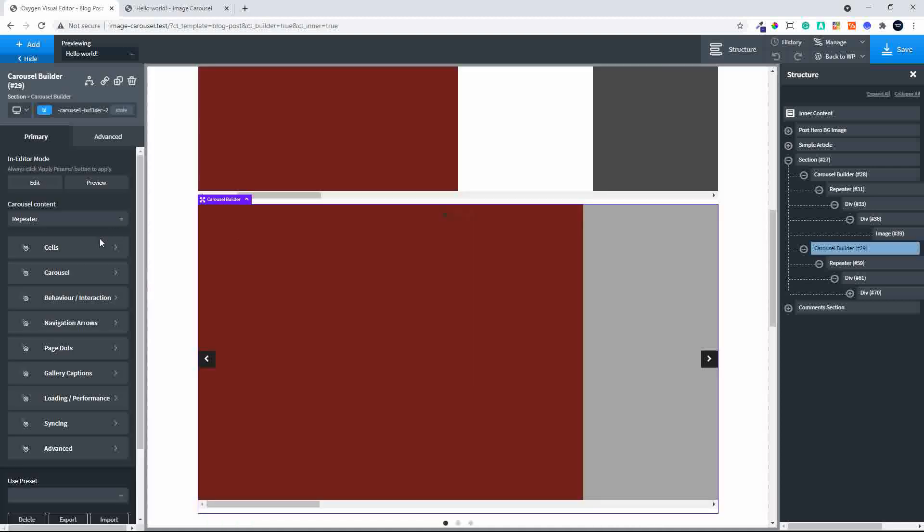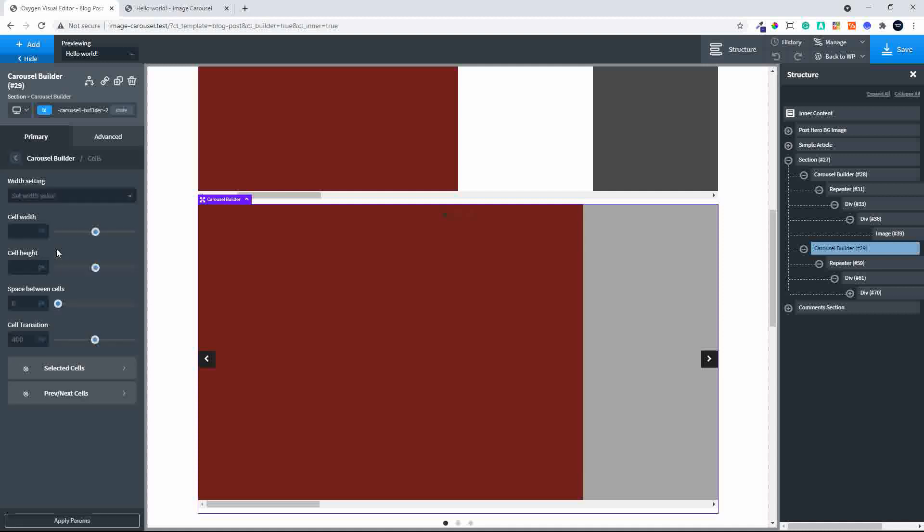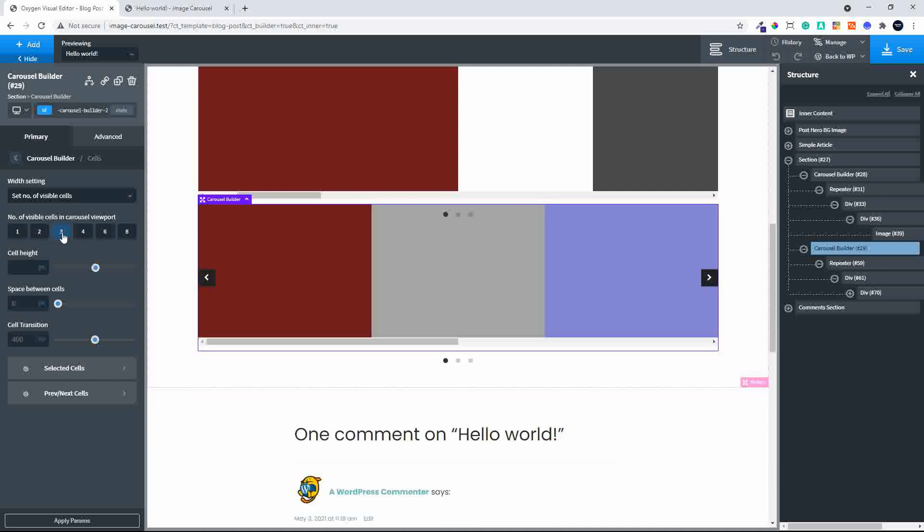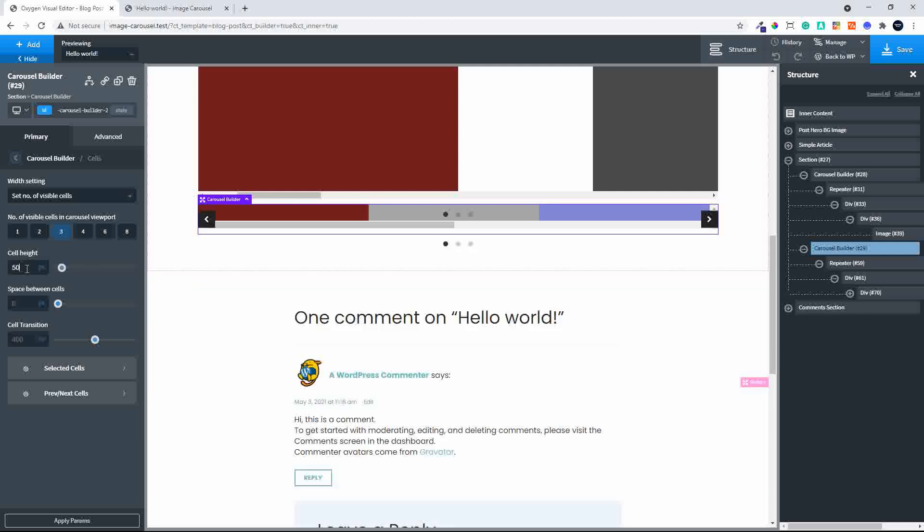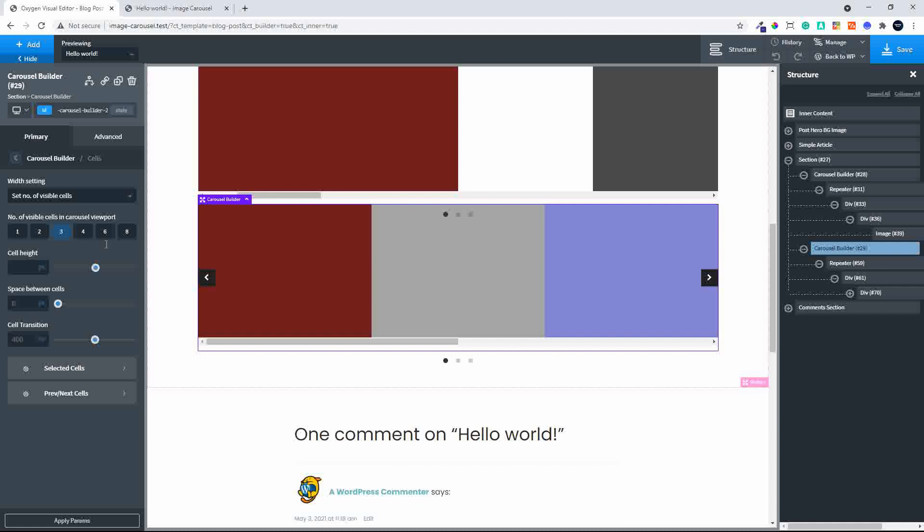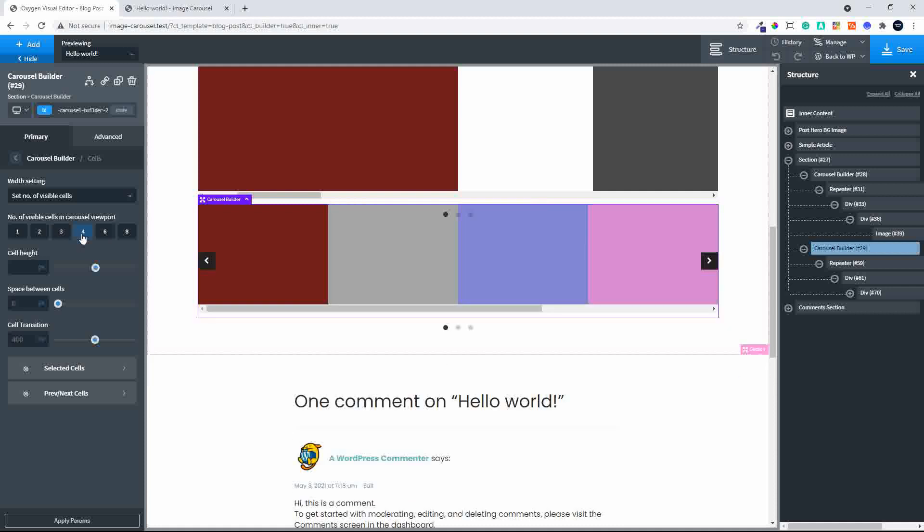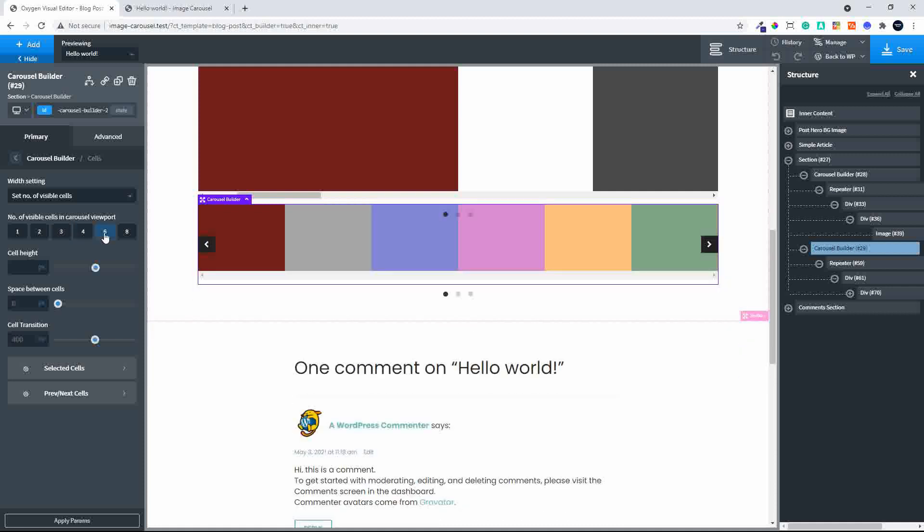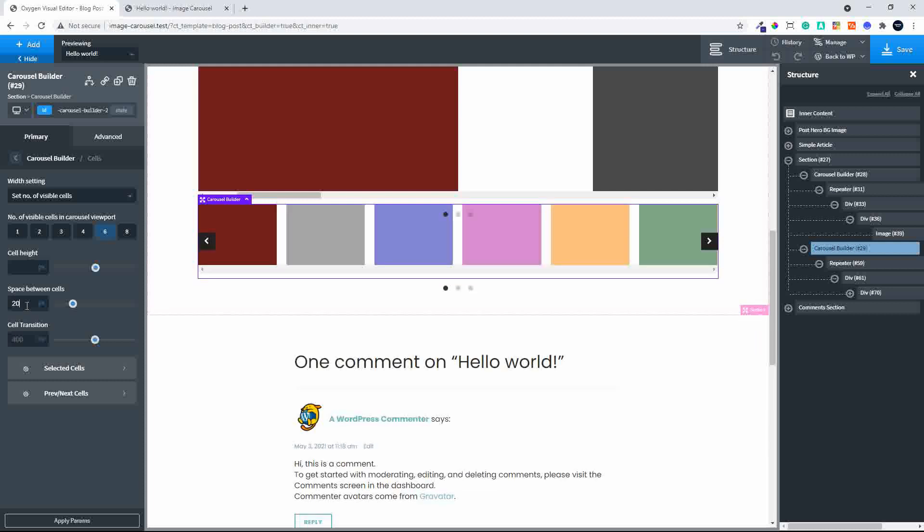Now I'm going to head over to cells, and I'm able to set a width value or the number of visible cells. In this case, let's make the number of visible cells 6—maybe even load all 6 images. Let's put a bit of space between the cells, so let's make that 20 pixels so it's nicely spaced.